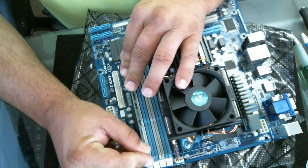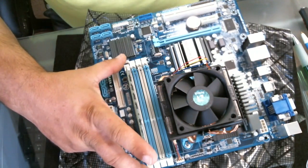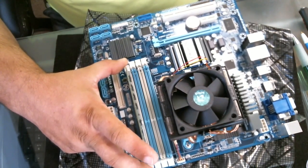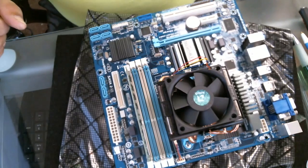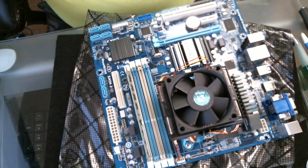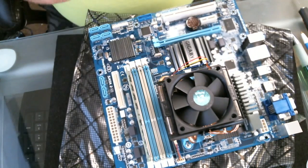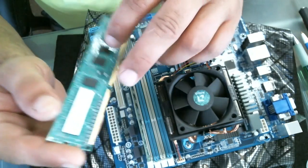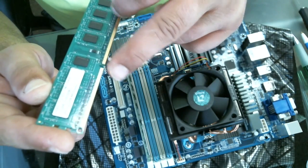You want to give it gentle pressure down. The two clips close—make sure they're closed. Then we go to the second stick. Make sure that the two notches right here line up.